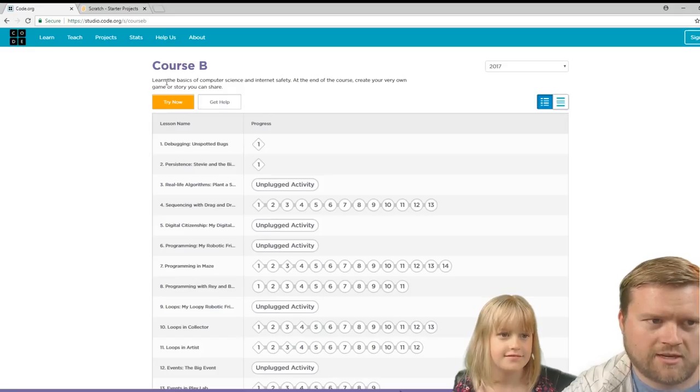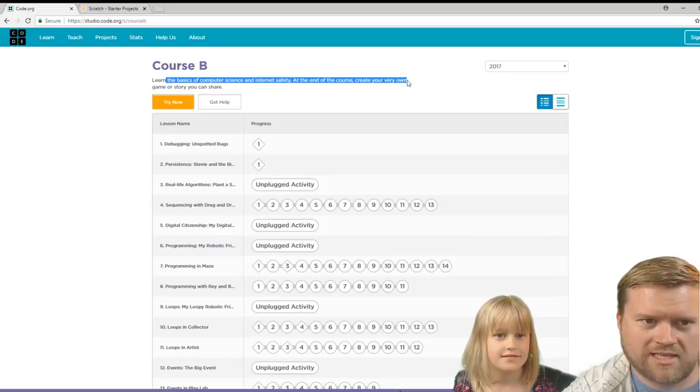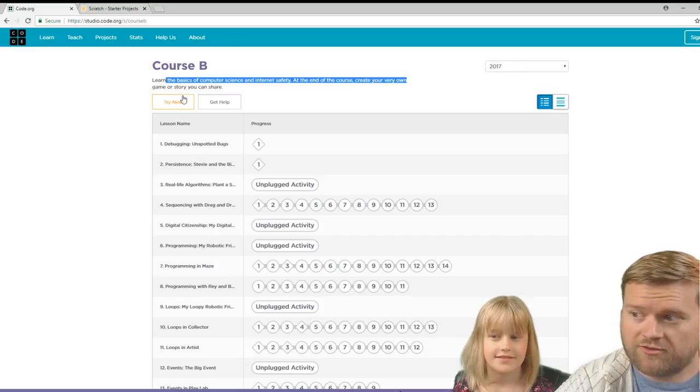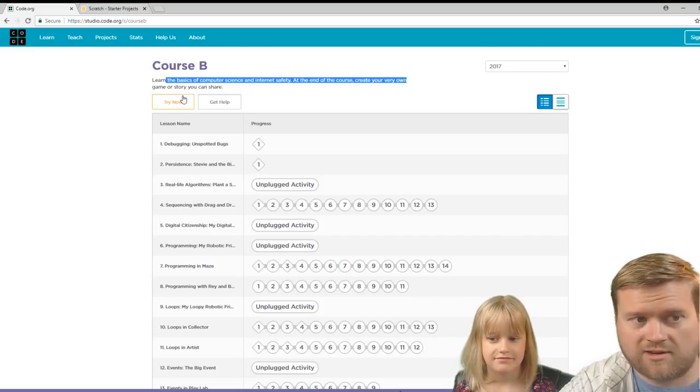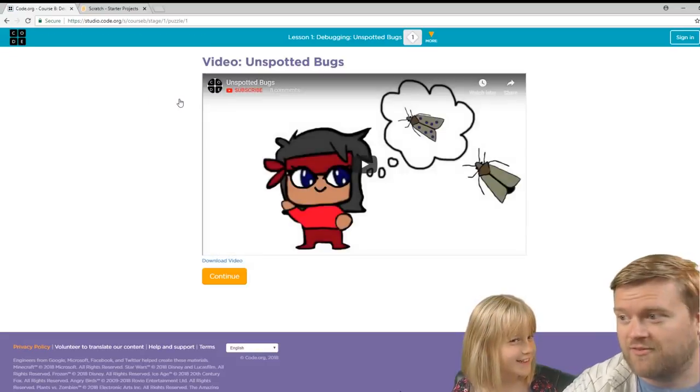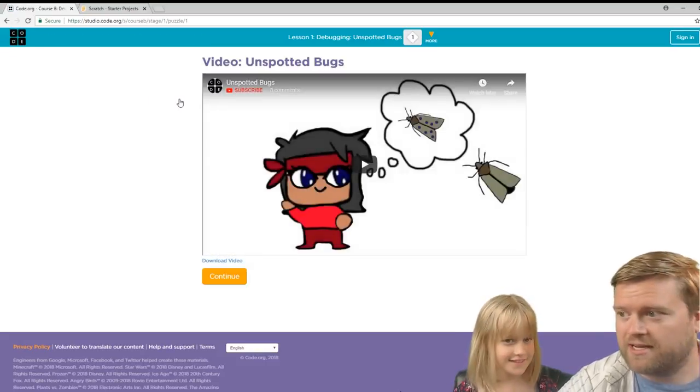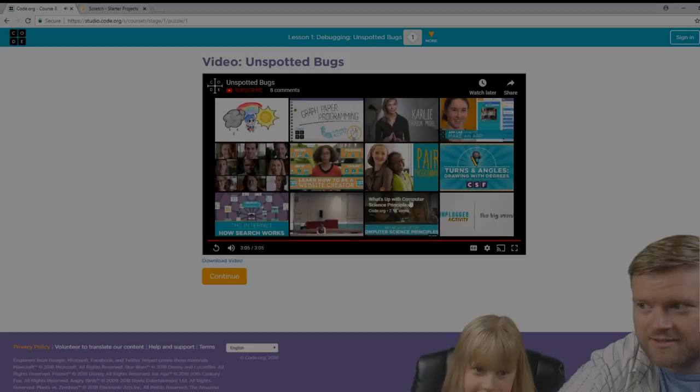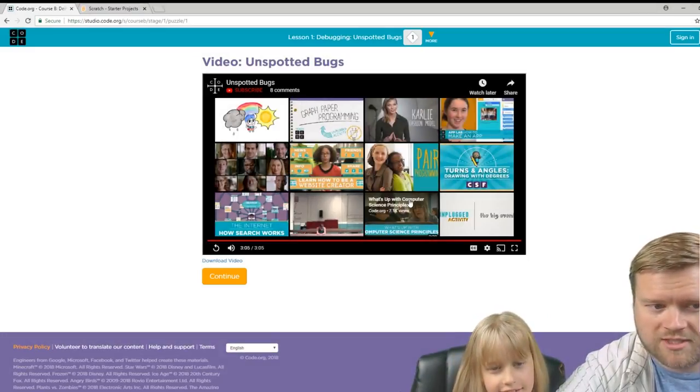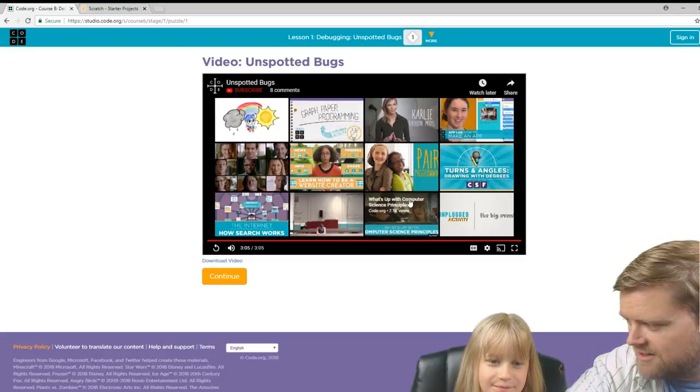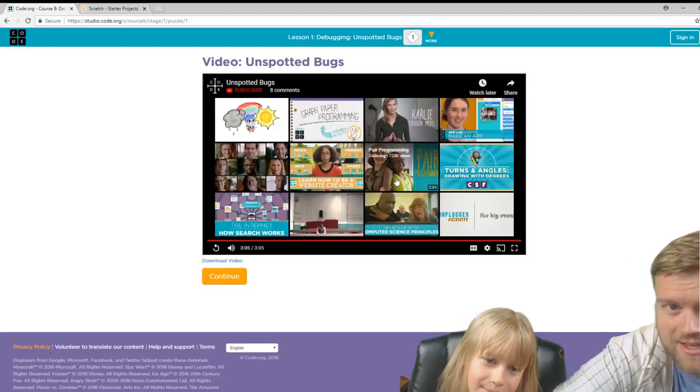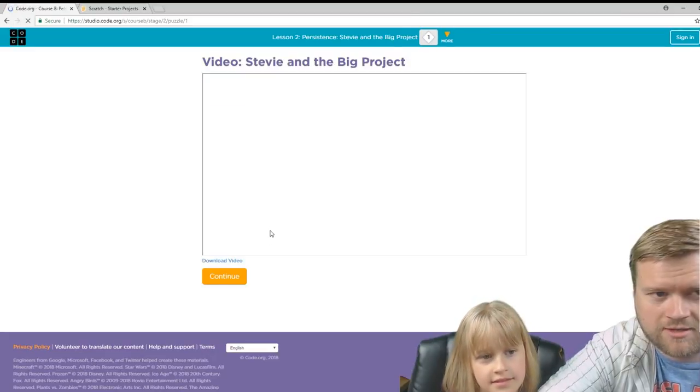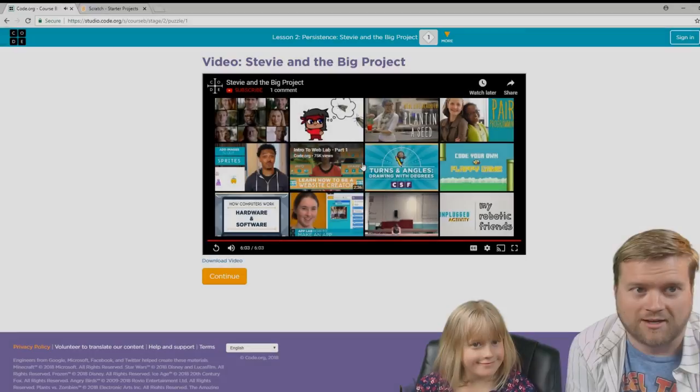So it looks like here, learn the basics of computer science and internet safety. At the end of the course, create your own very basic game or story you can share. So we'll go ahead and go through some of this and we'll see how Vivian likes it and then we'll try the Scratch project. It looks like at the beginning of this, we're going to watch some videos. So we'll watch the videos here.